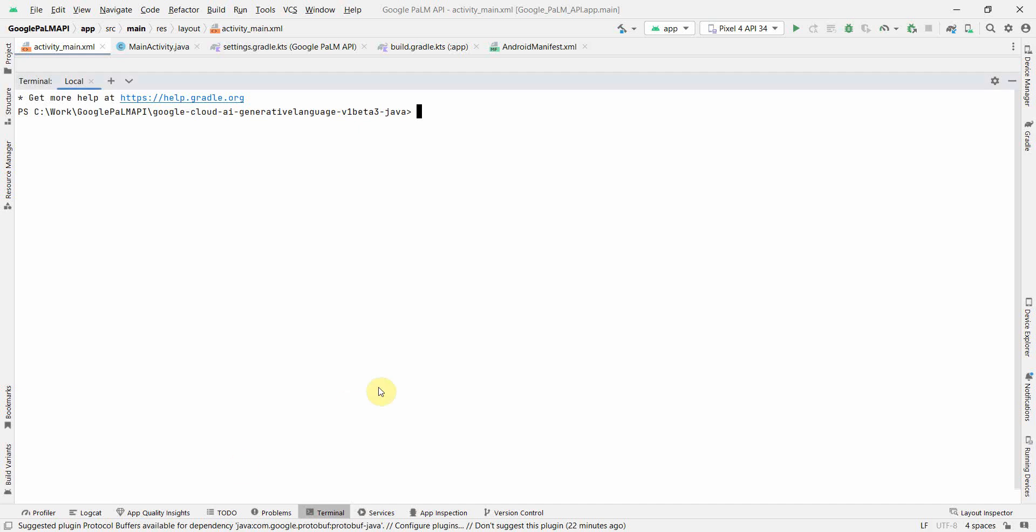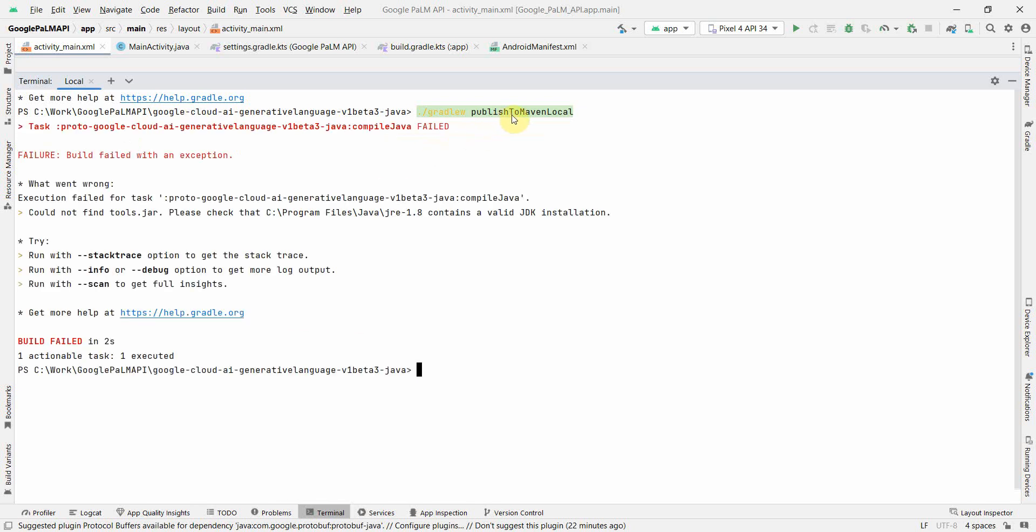So first we will see when or in what scenario you may get this particular error. For example, in this case I am trying to push or install something in publish to webin local, and that's when I get this error. So how to fix it? Let's see quickly.